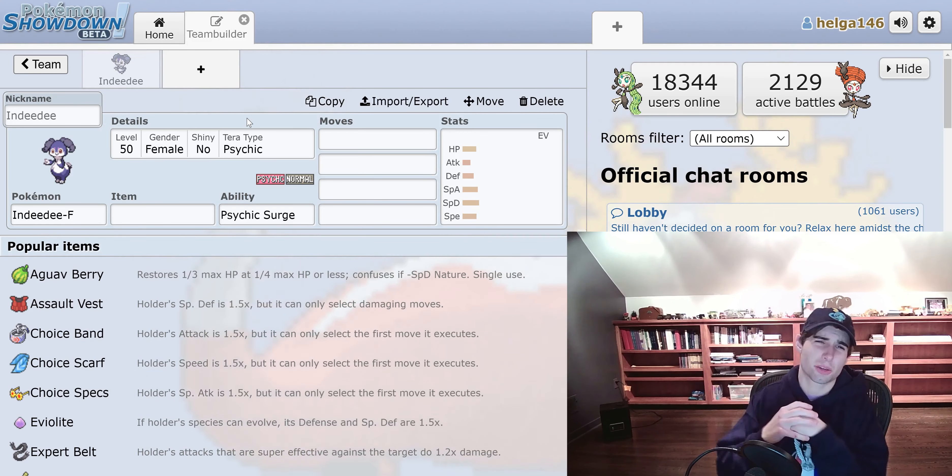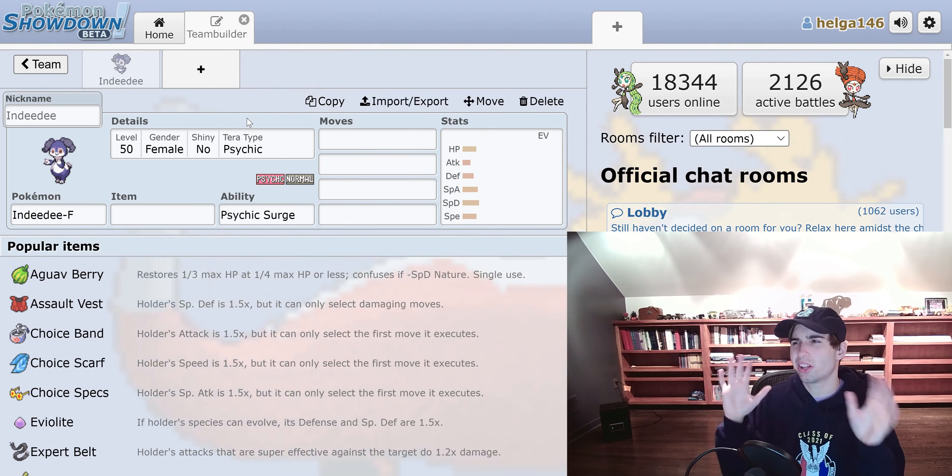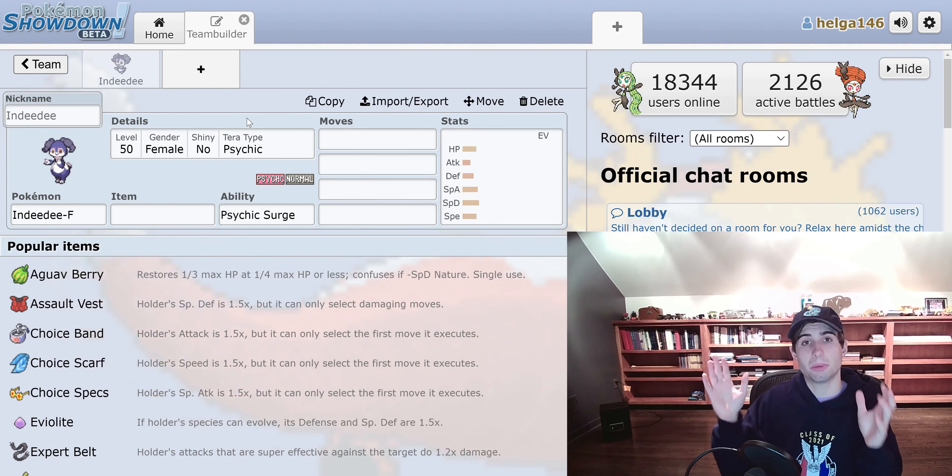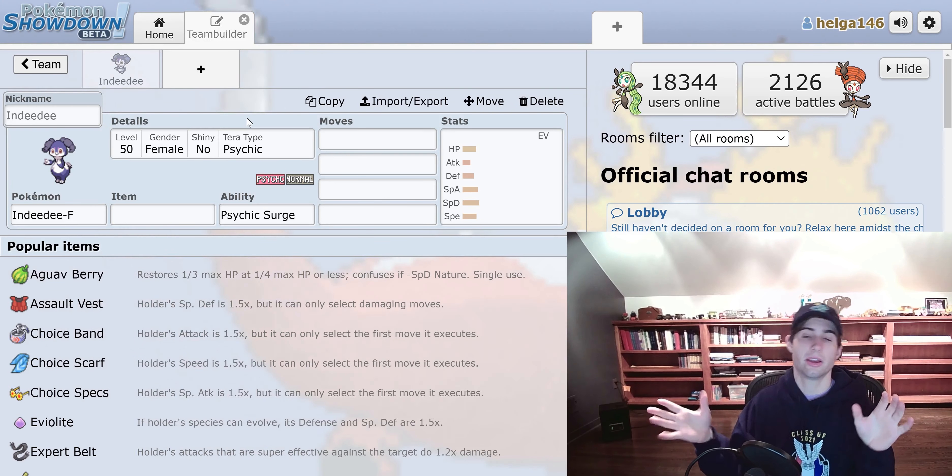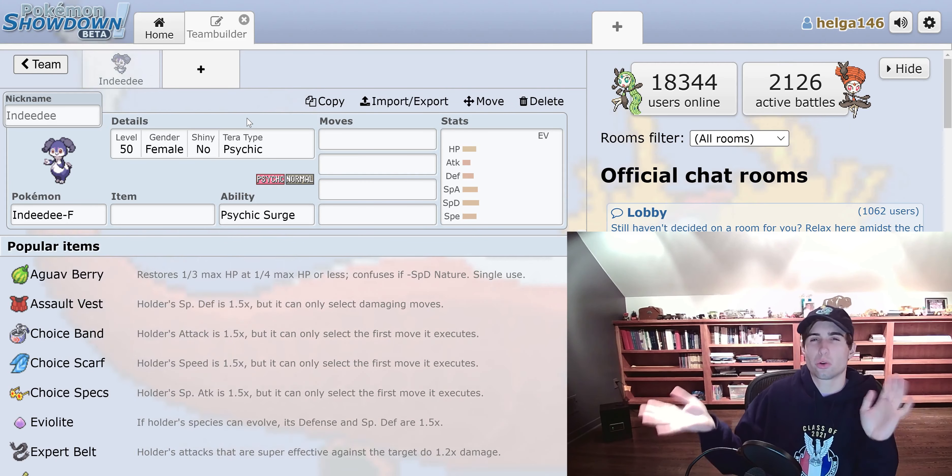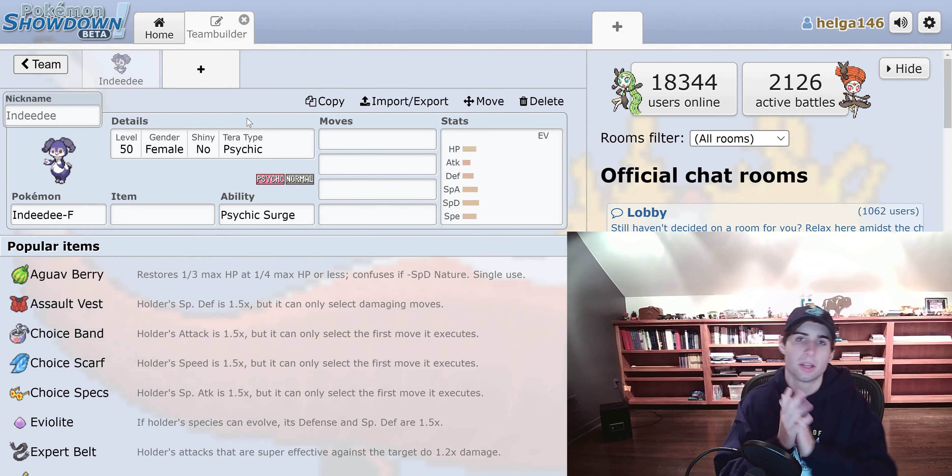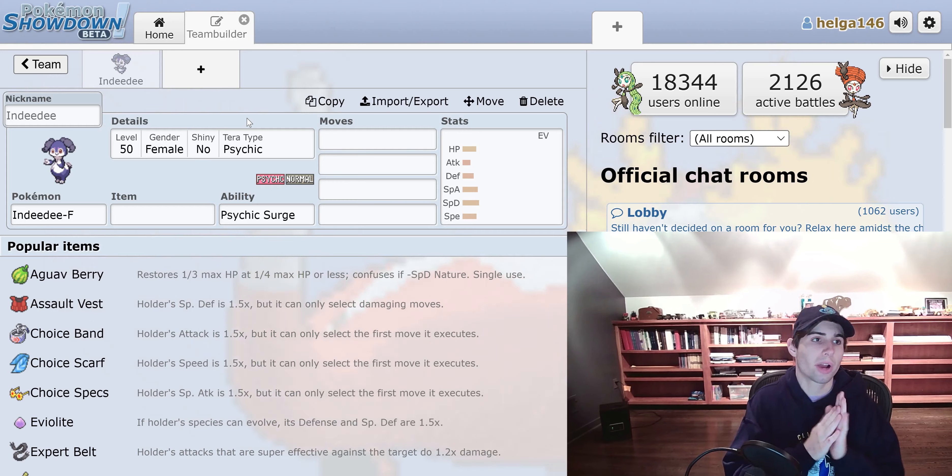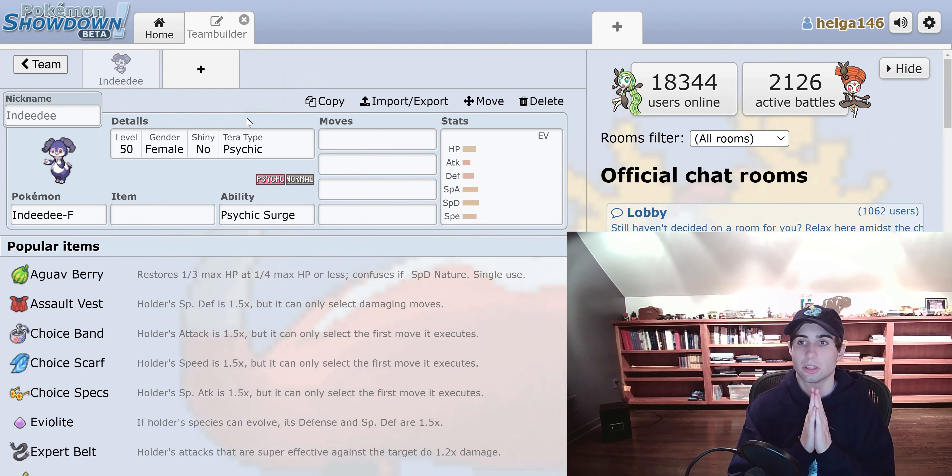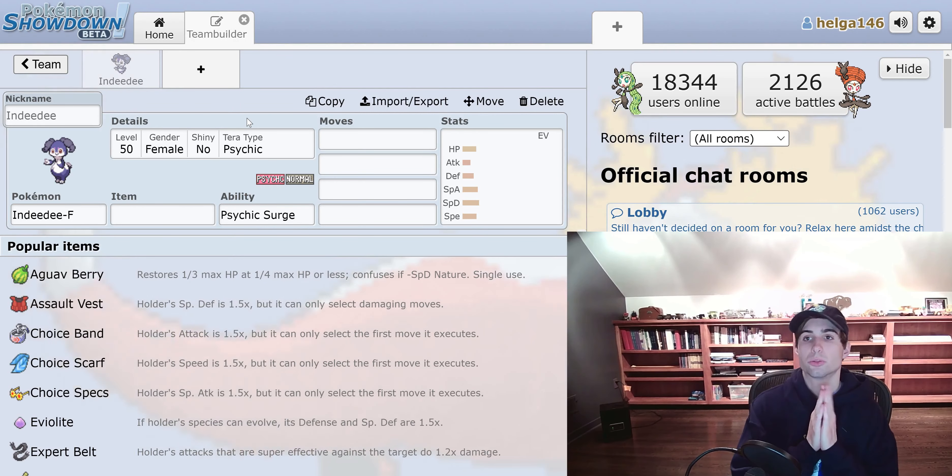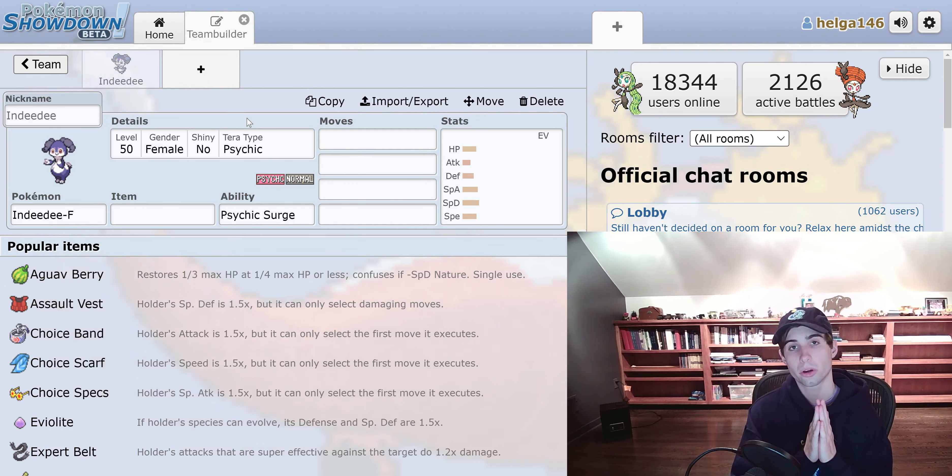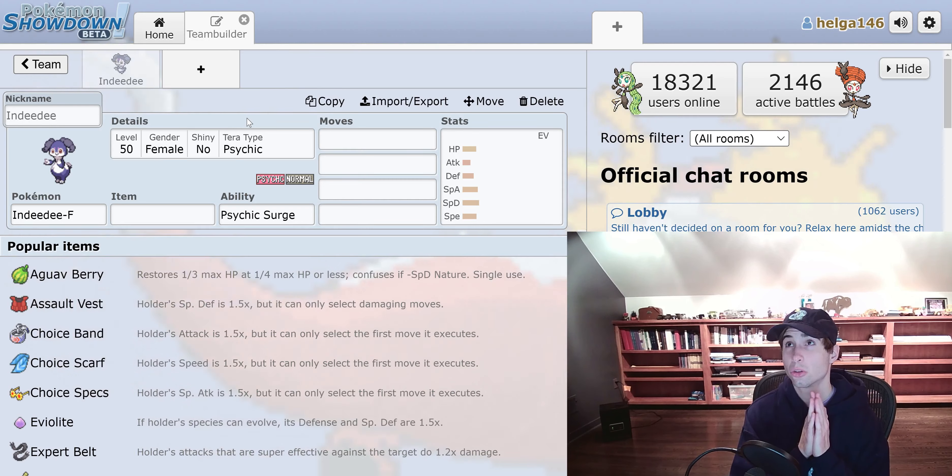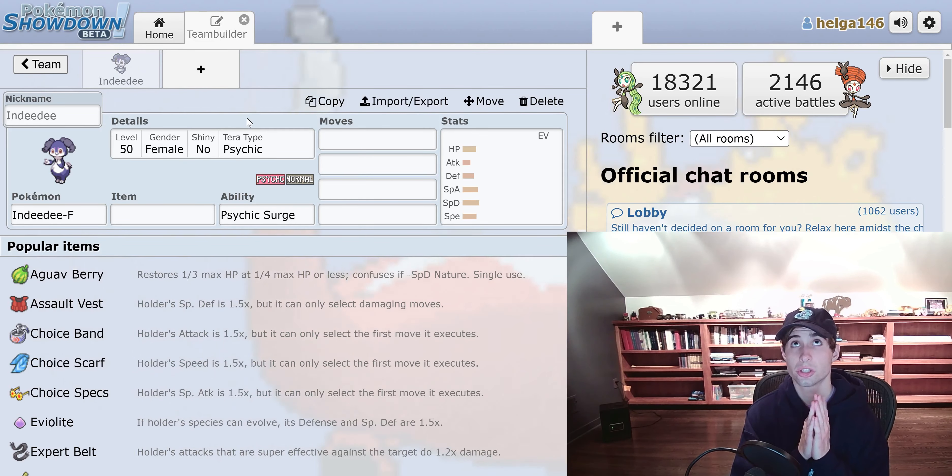So today I want to talk about something very important, and it is why hard trick room is not good this year, and the main culprit behind it is Indeedee. I'm going to talk about why hard trick room was actually good in past formats, why it's not good now, and are there any ways you can maybe run hard trick room and it works. I really like doing more analytical discussion based videos instead of just battle content because I enjoy that more.